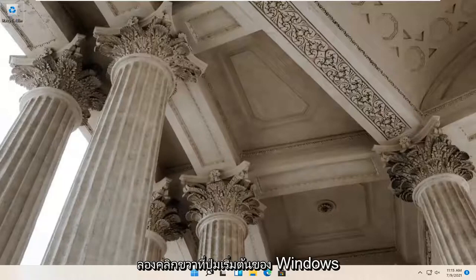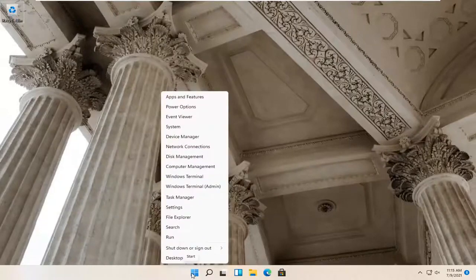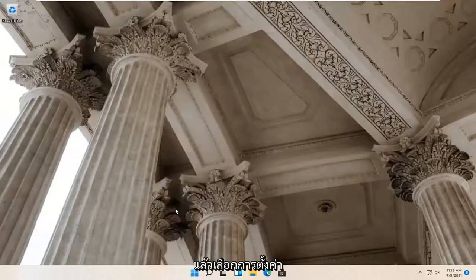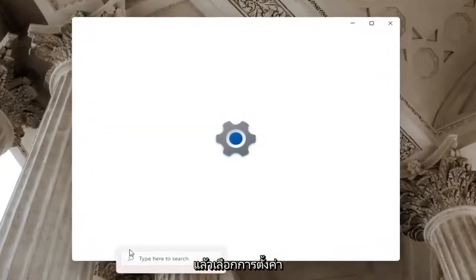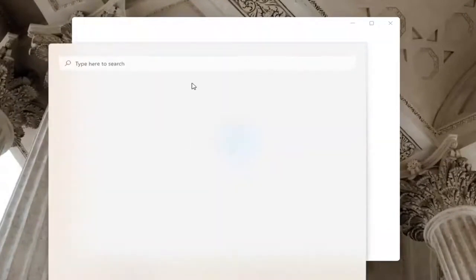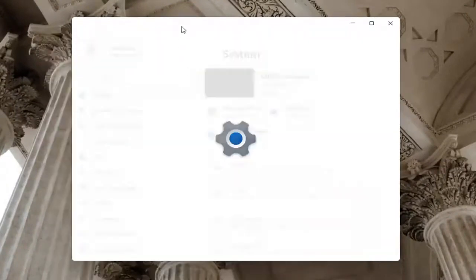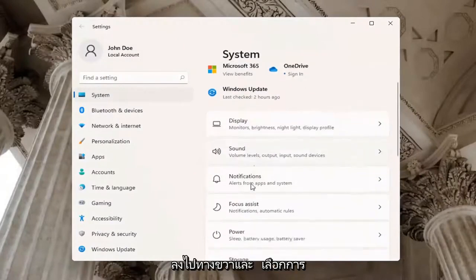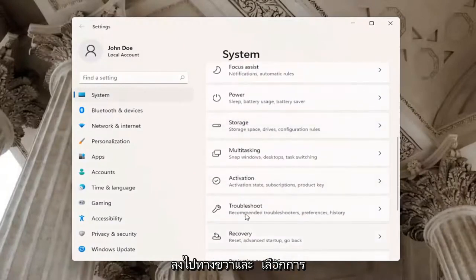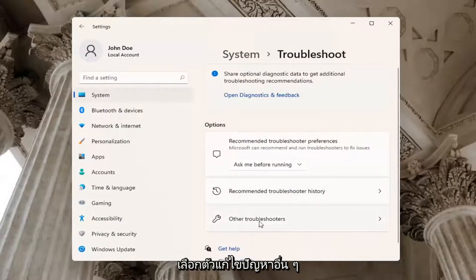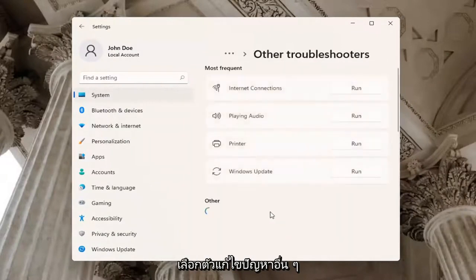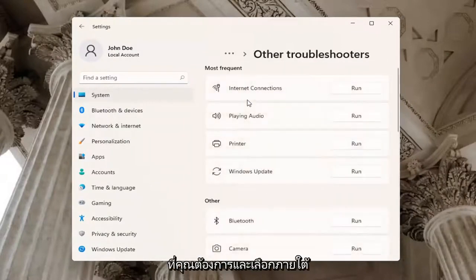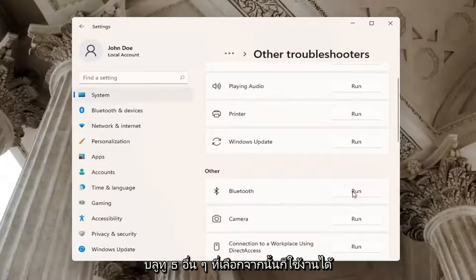If you're still having a problem, try right-clicking on the Windows Start button and select Settings. Select System on the left side, then go down on the right and select Troubleshoot. Underneath Troubleshoot, select Other Troubleshooters. Under Other, select Bluetooth and then Run.